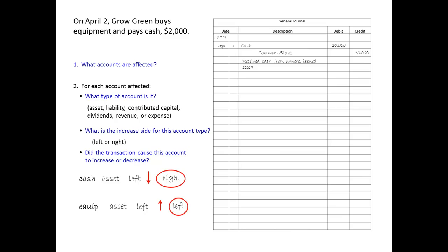Now we are ready to begin journalizing the transaction. We need to leave a blank row after every transaction. The year and month are only entered one time per page, so the first item we enter for this transaction is the day. Equipment gets the left side of the entry, so we write equipment first, lined up against the left side of the column, with $2,000 in the left number column. Then we enter cash, indented about half an inch to the right, with $2,000 in the right number column. Last, we enter a brief explanation of the transaction.